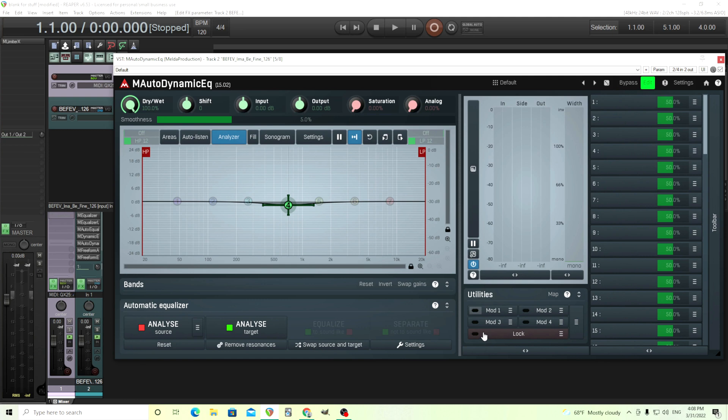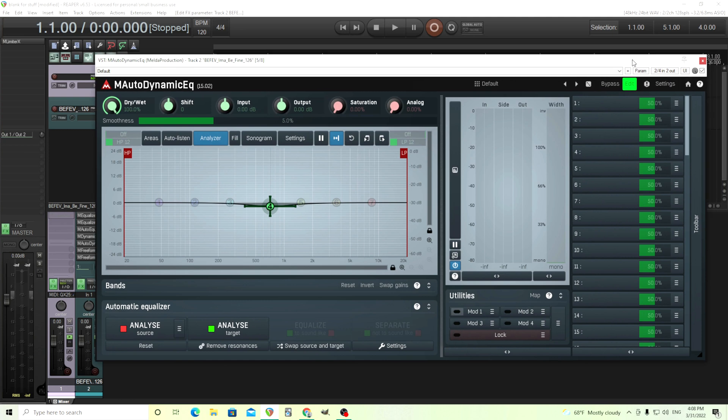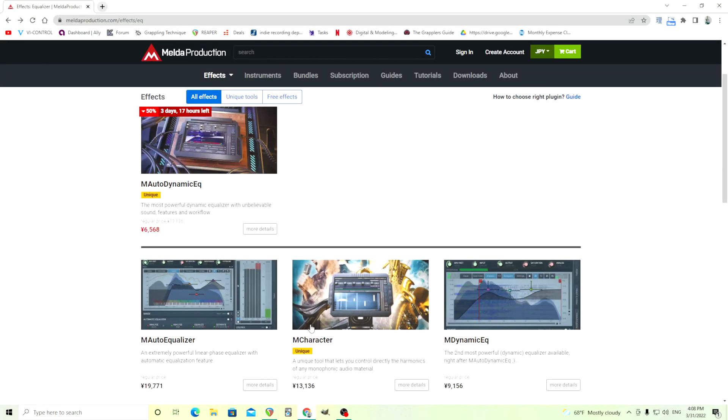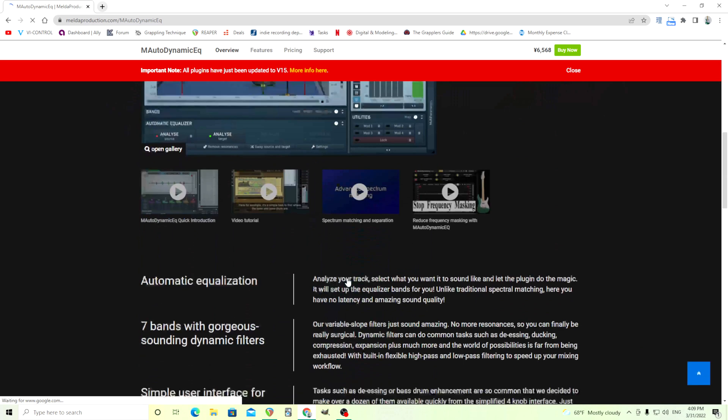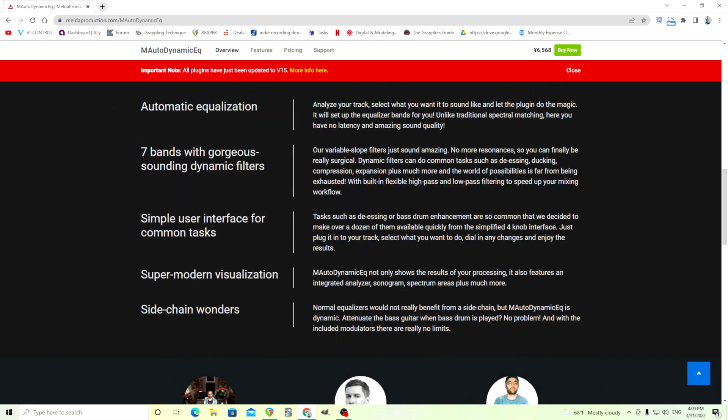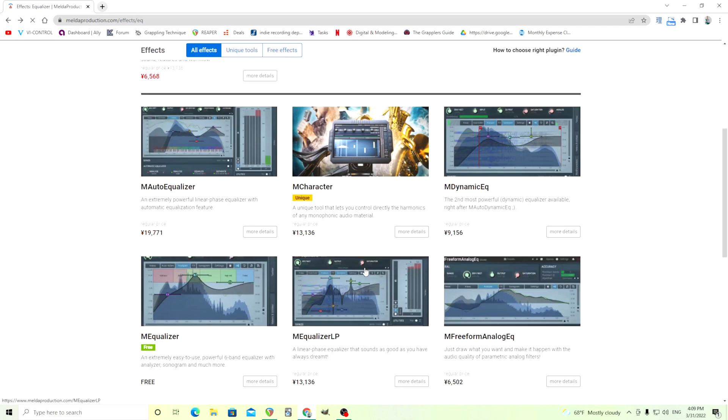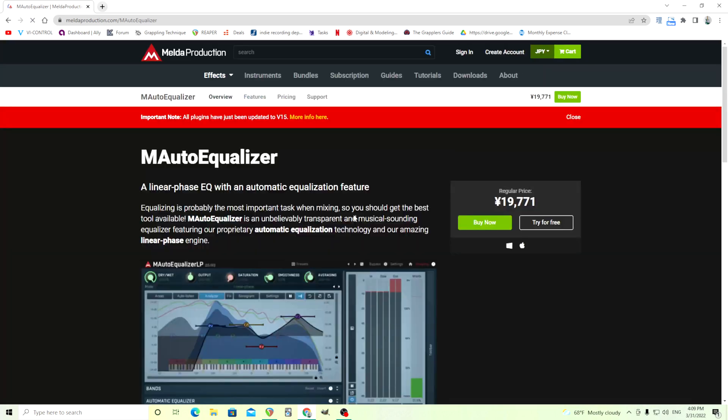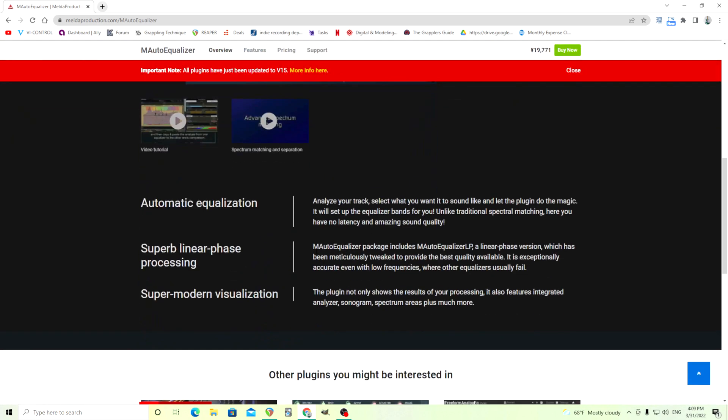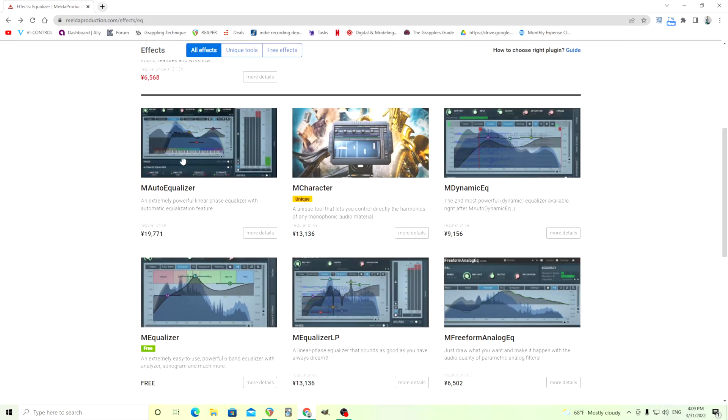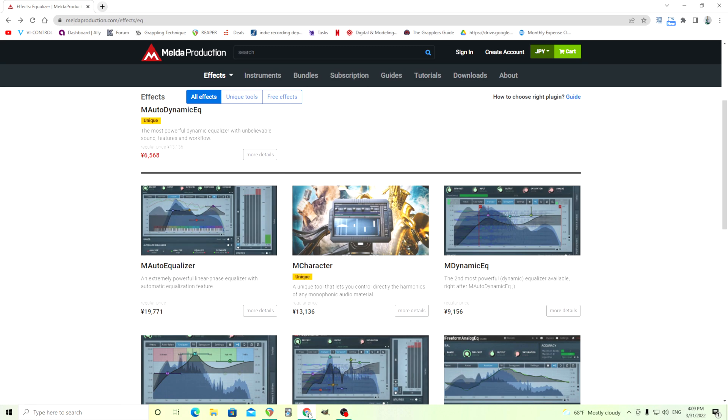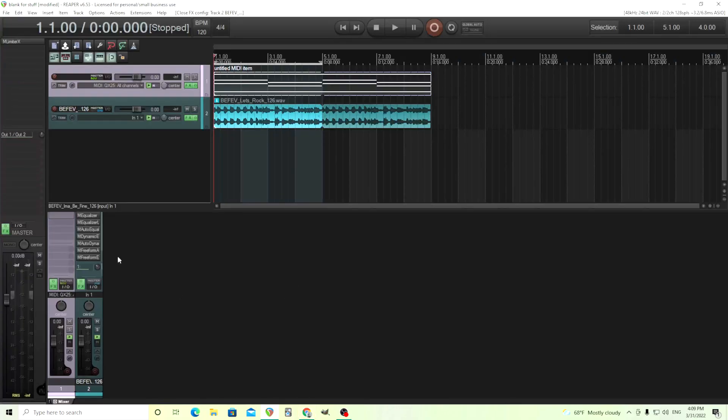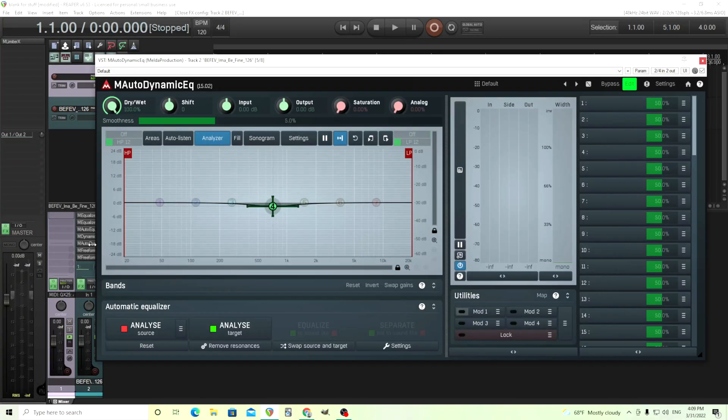Whatever you want to do, this will probably do it. But I believe this also comes with a linear phase version. Let me see here. M-Auto-Dynamic EQ does it or am I thinking of something else? Maybe I'm thinking of the other one. It's, is it M-Auto-Equalizer? Yeah. M-Auto-Equalizer also comes with M-Auto-Equalizer LP. So M-Auto-Equalizer has a linear phase version with it. That way, if you're thinking, hey, I like M-Auto-Equalizer, but I want the linear phase version, it has that for you.